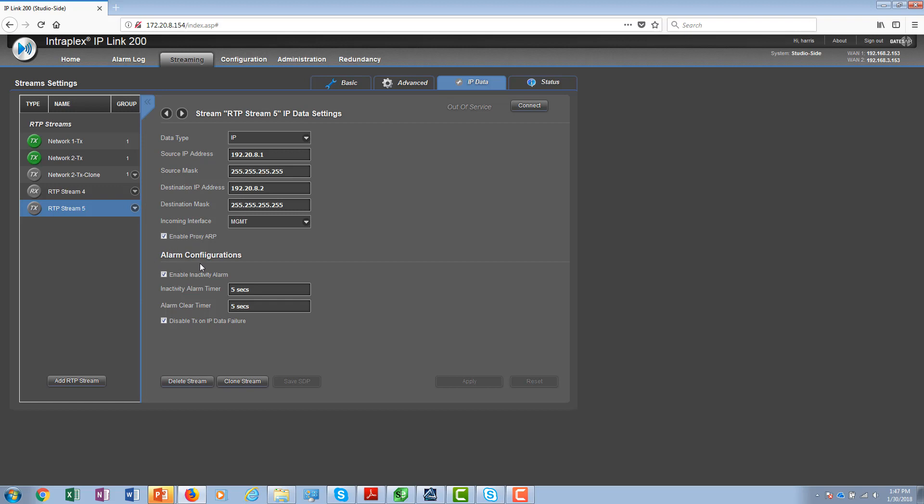Looking at the alarm configuration, the check box for enable inactivity alarm is selected to raise an alarm when the data stream becomes inactive. When you select that, you have a couple of timers that you can set. The inactivity timer is set in seconds—the number of seconds the stream has to be inactive continuously to raise an alarm. Similarly, you have the alarm clear timer. The disabled TX on IP data failure would cause this stream to stop sending packets when the alarm for the IP flow is raised.